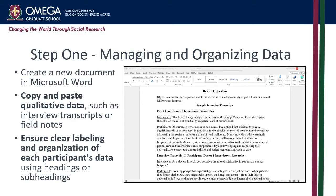The first step in the data analysis is managing and organizing the data. Create a new document in Microsoft Word and copy and paste your qualitative data, such as interview transcripts or field notes, into the document. It's important to ensure that each participant's data is clearly labeled and organized to facilitate analysis. You can create headings or subheadings for each participant or group of participants, making navigating the document easier.